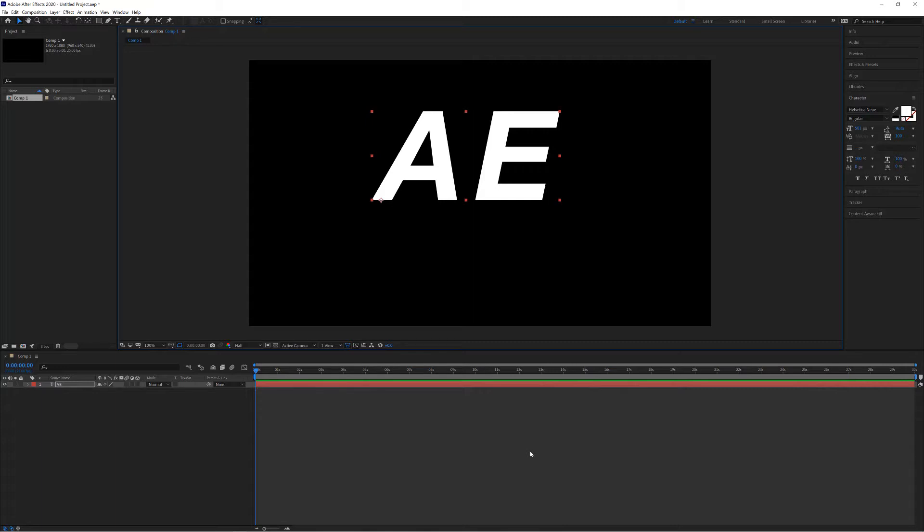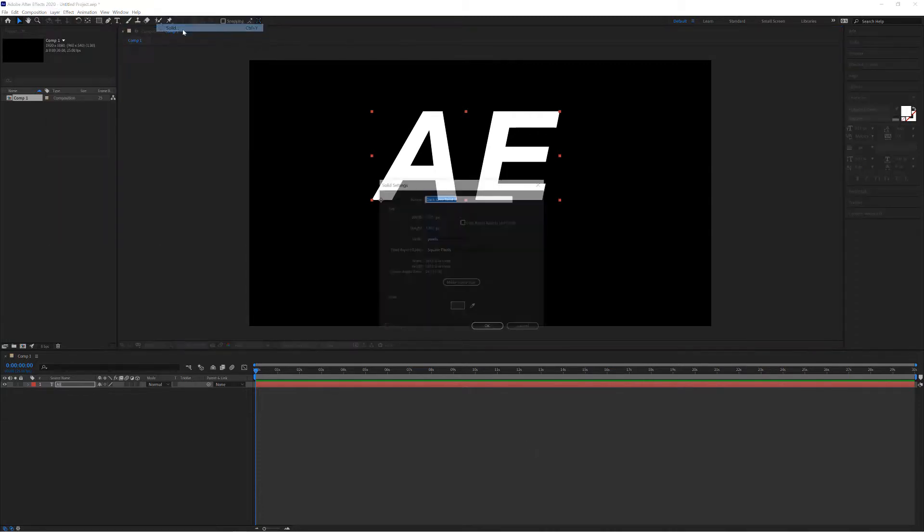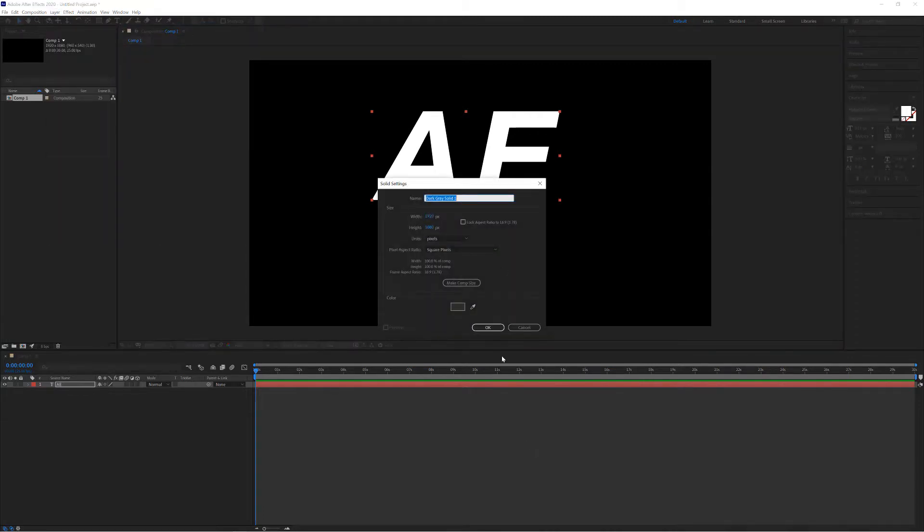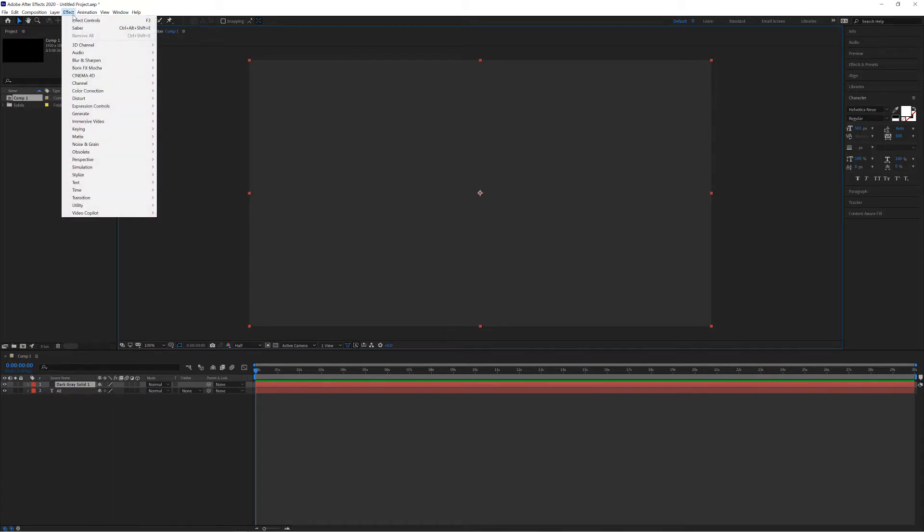The next thing we need to do is create a solid layer that we're then going to apply the Sabre effect to. So I go to Layer, New, Solid—this doesn't matter what color it is—I just click OK. And then I go to Effects, Video Copilot, Sabre.